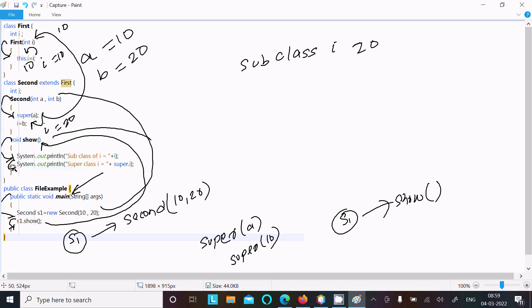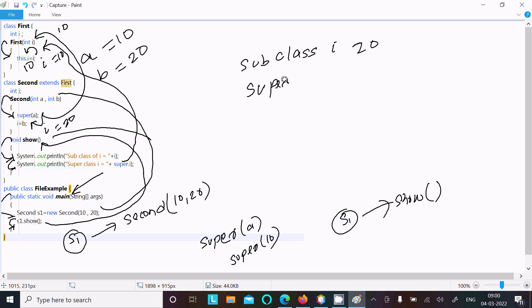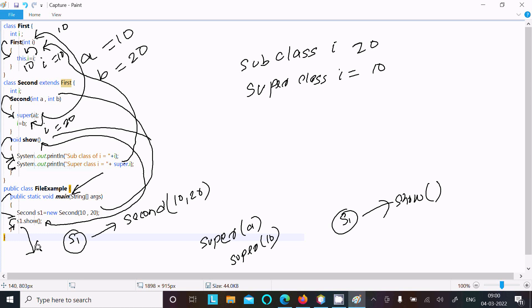Then after that, superclass i equals super.i. Here simple i denotes the subclass variable, but if you write super.i it immediately calls the parent class instance variable. The parent class i value is 10, so it displays superclass i equal to 10. So if you use simple i, it calls the subclass instance variable, and if you use the super keyword, it calls the parent class instance variable.